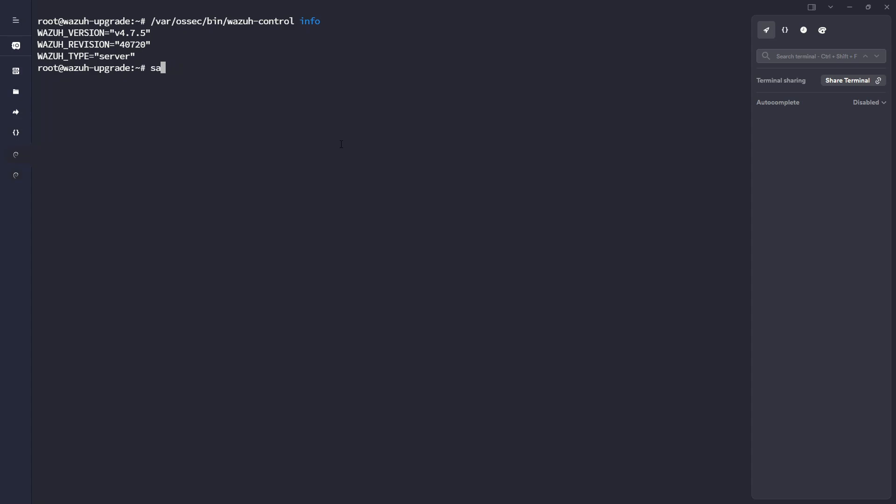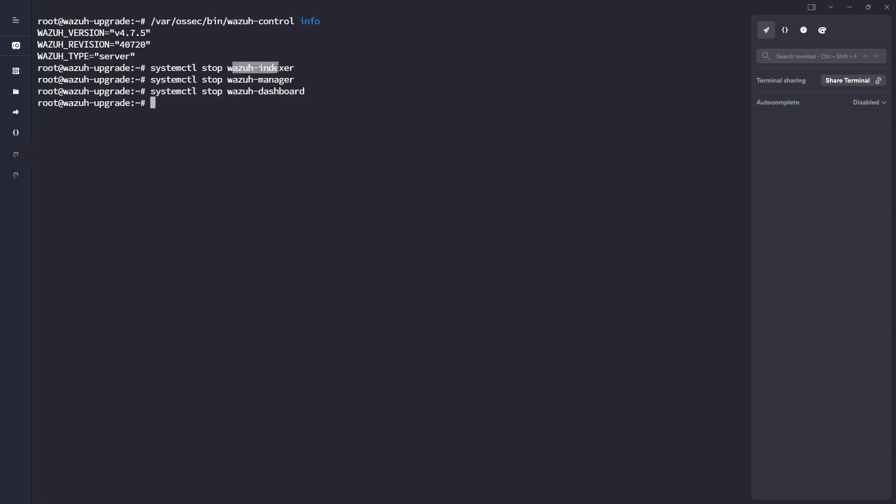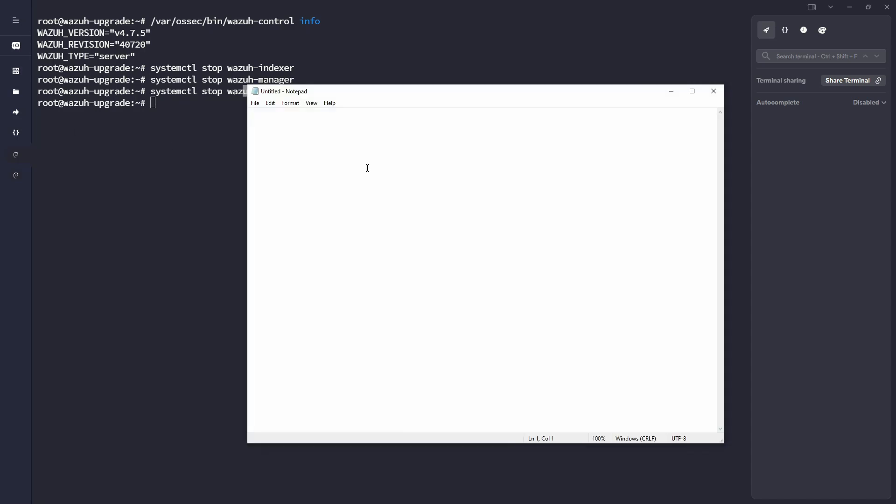What I'm first going to go ahead and do is just stop all of the services. So I'm going to stop the indexer, the manager, and then the dashboard as well. For this instance, I do have all of the services running on the same VM. This is just a demo VM, but in a production environment, you likely have a VM dedicated to the indexer or indexers if you're running a cluster, the Wazuh Manager, and usually the Wazuh dashboard. We've got all of our services stopped.